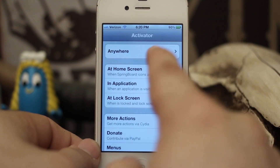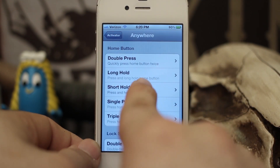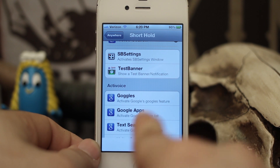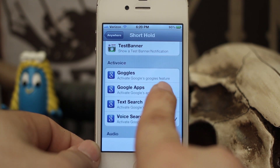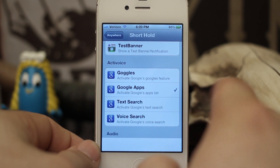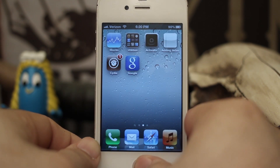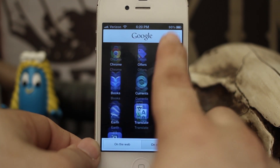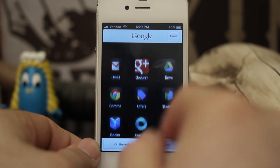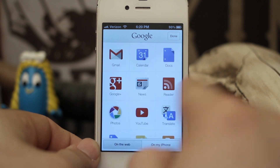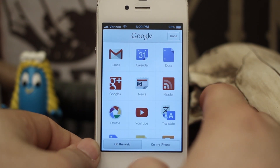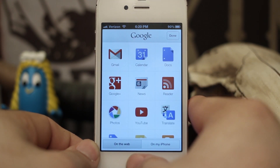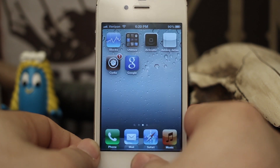If you do choose to select a different functionality, we can go straight to Google Apps, so when we close this out and shorthold, it'll take us straight to the Google Apps section, which can be useful. You can have it show you stuff on the web — if you're using Google a lot online, that could be very handy.